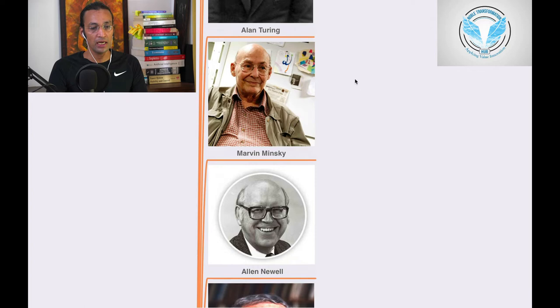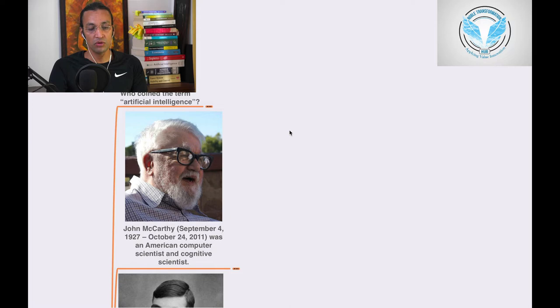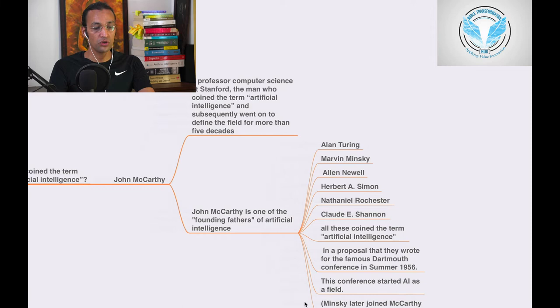So we'll go into the definition of AI, and we'll take John McCarthy as a founder, as one of the founders. We'll know what contribution he has done and who coined the artificial intelligence term.